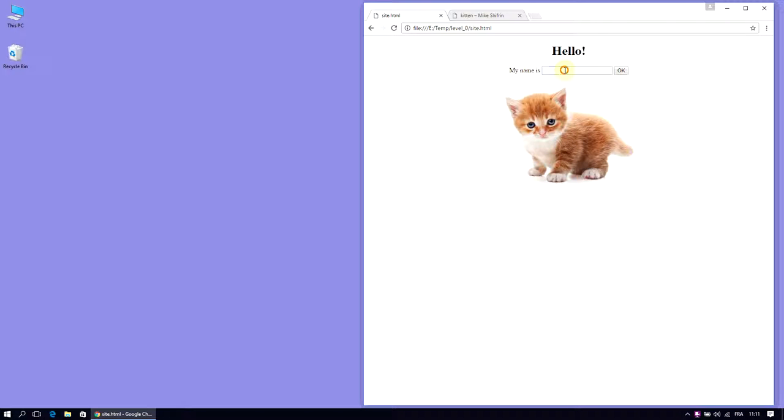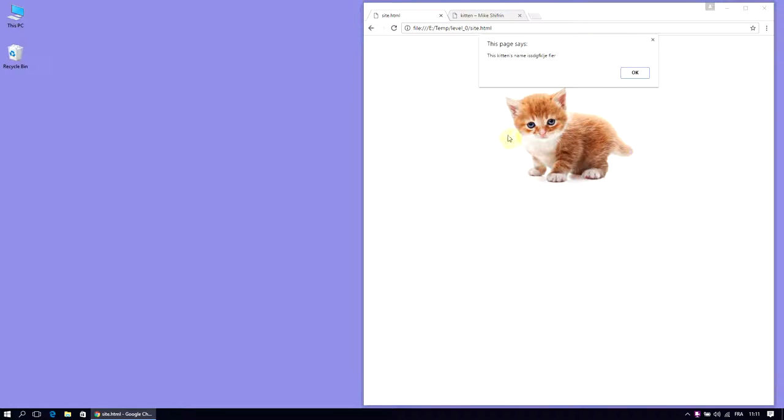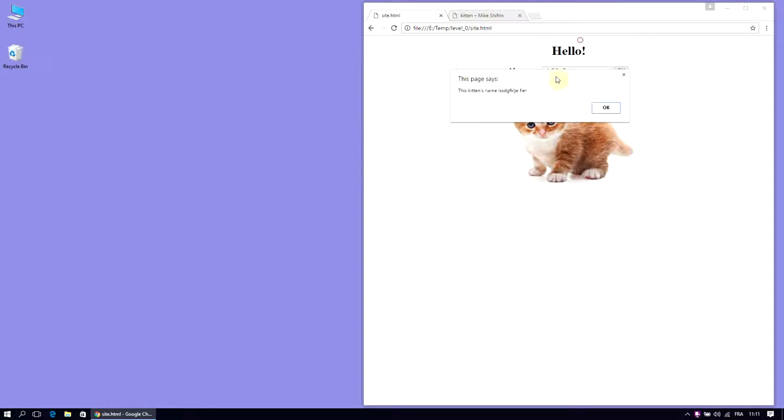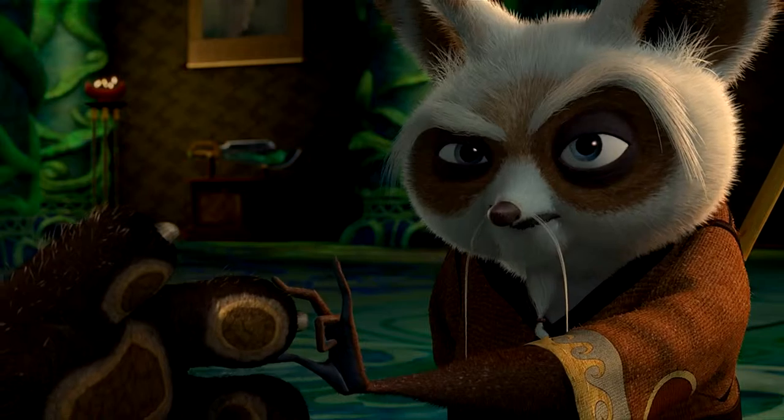Hello, my name is whatever. This page says this kitten and his name is Ísgúfus. That's an Icelandic kitten.